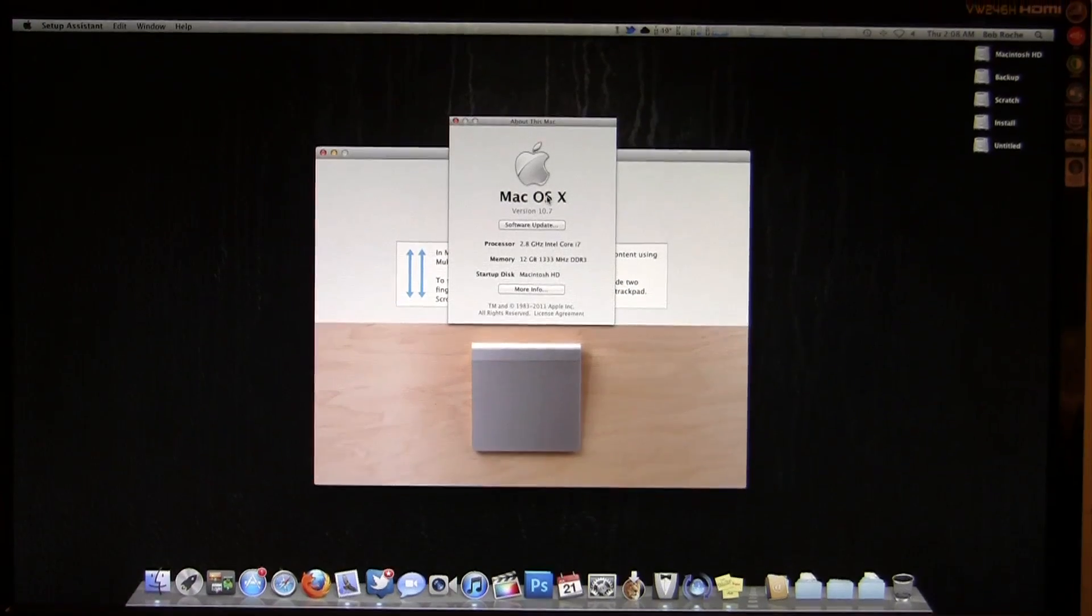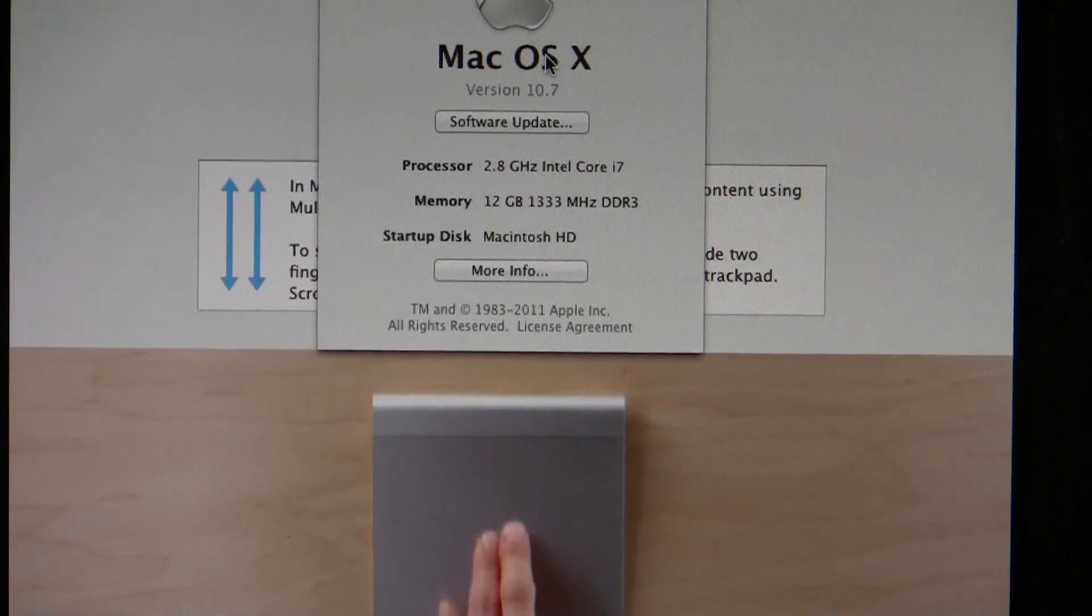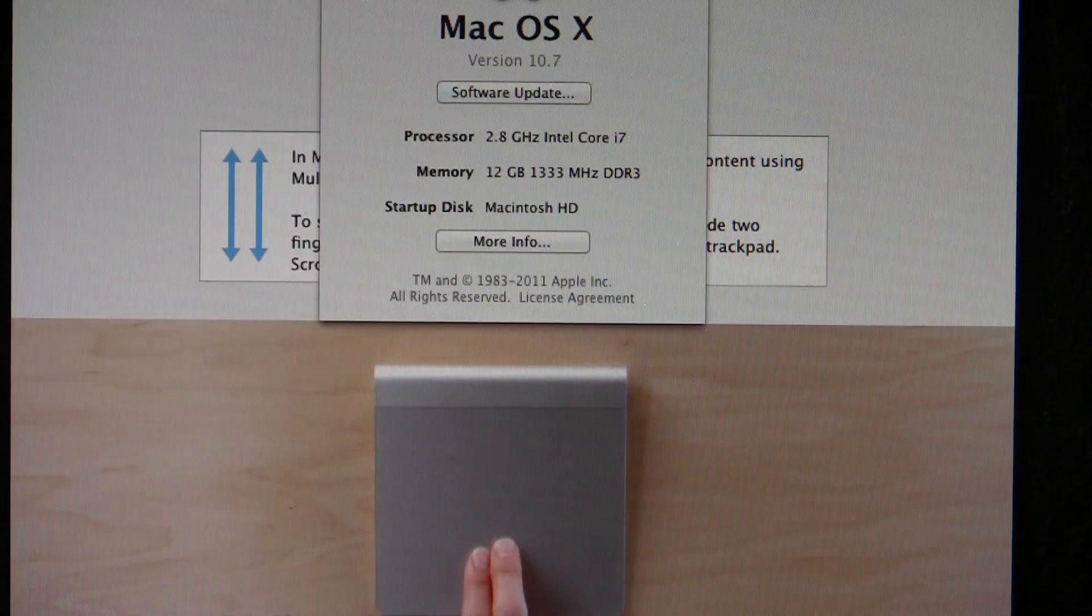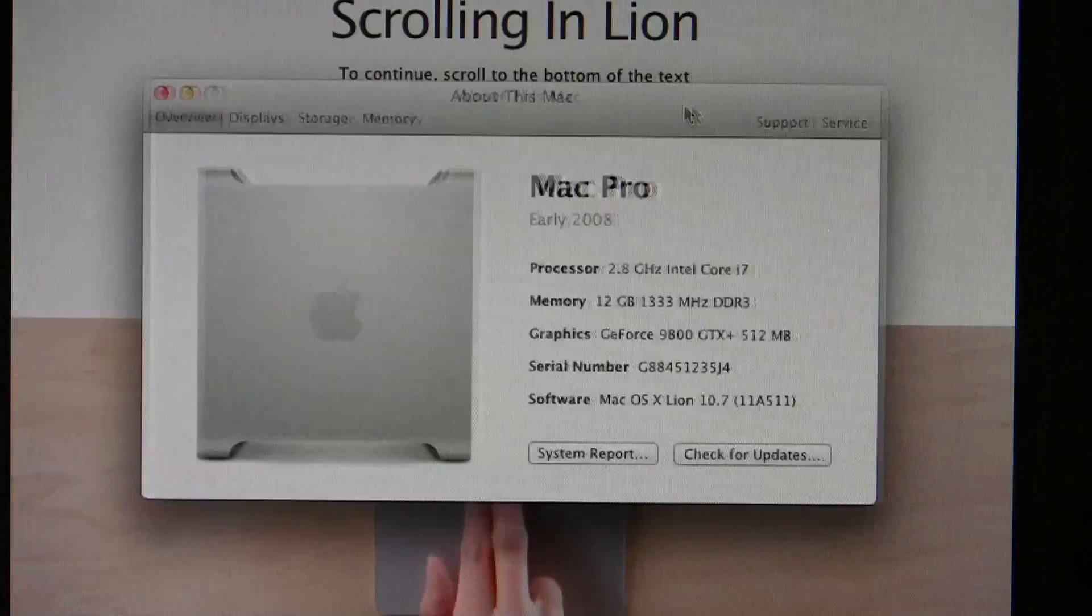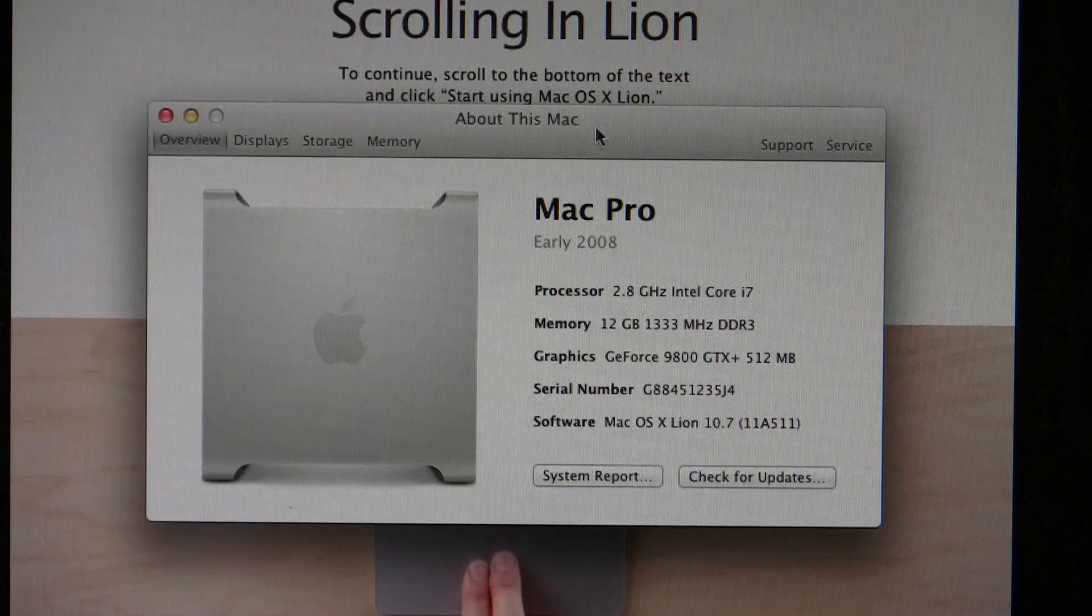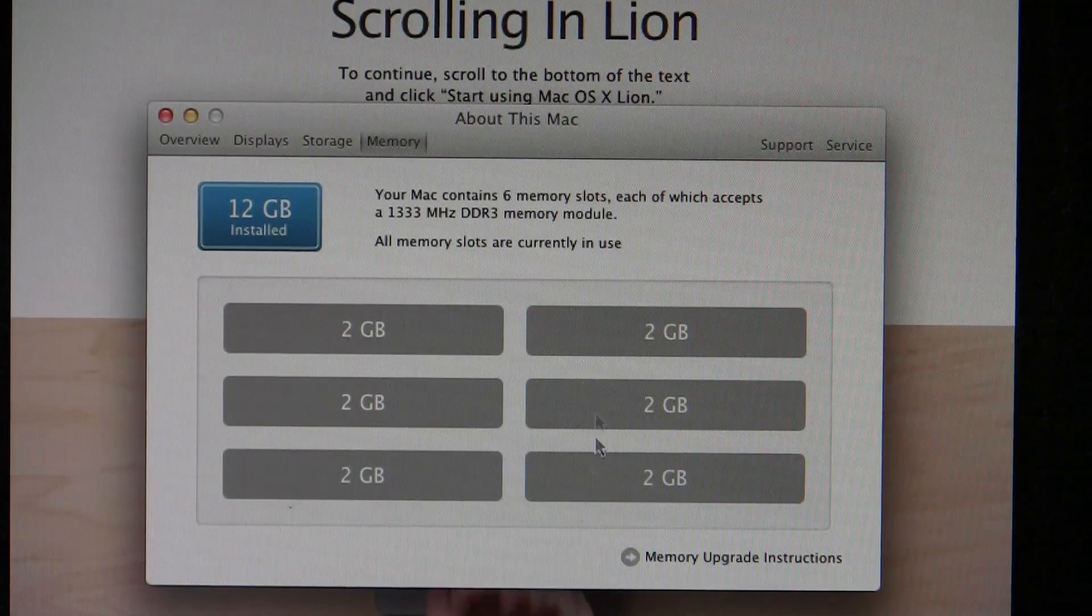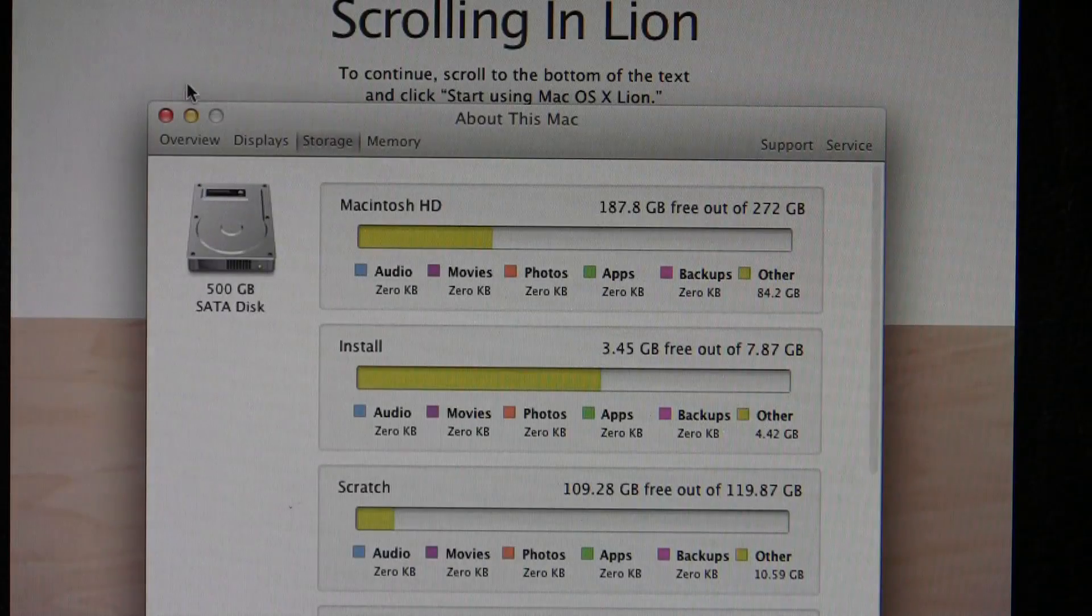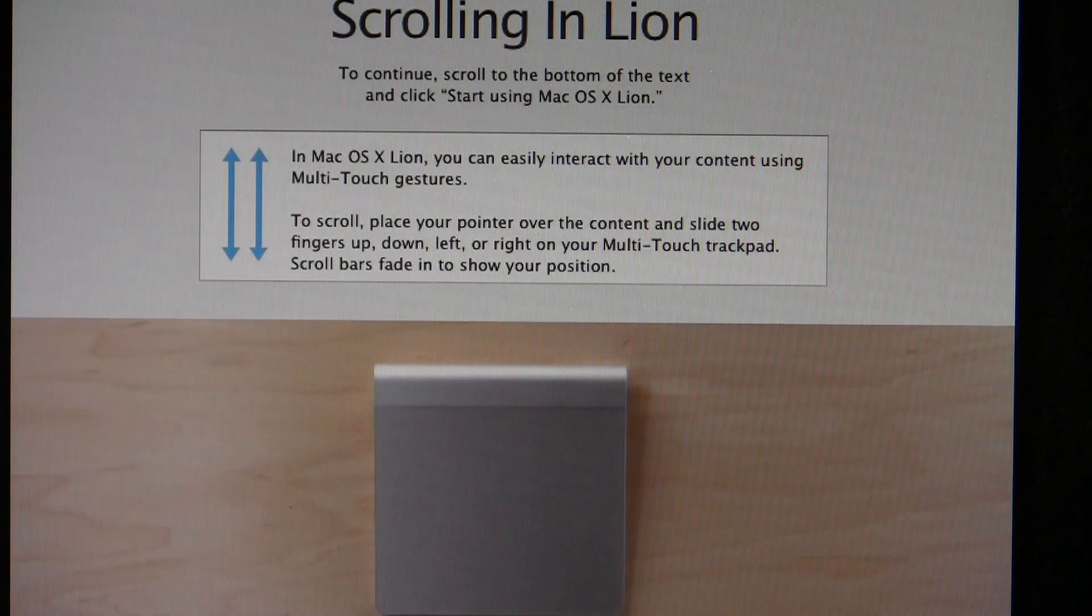As you can see, somewhere up there, 10.7. I am still running 64-bit. Everything is good to go. Going to System Profiler. So obviously this is not a Mac Pro, but I just edited my SM BIOS. Memory, 12 gigabytes. It shows all my RAM slots, storage, et cetera, et cetera. So things are working great.